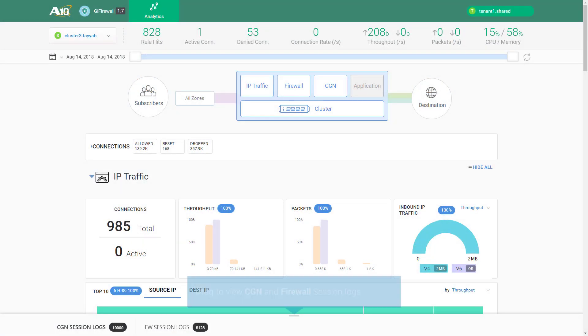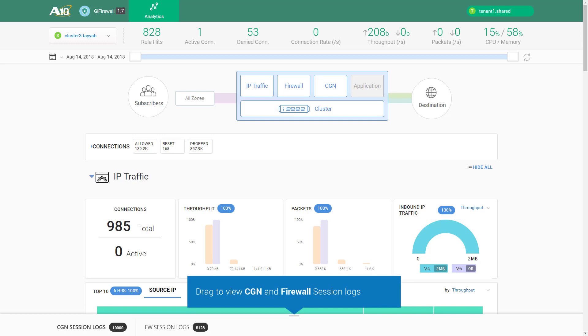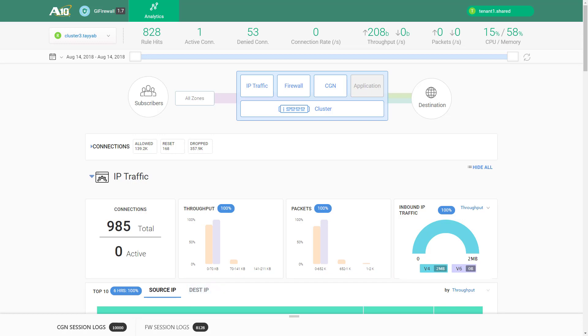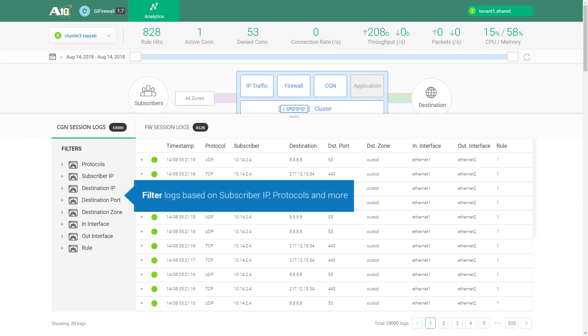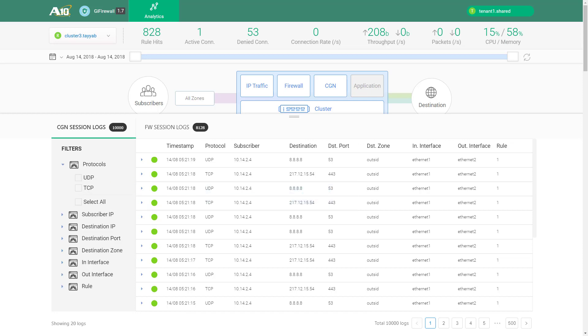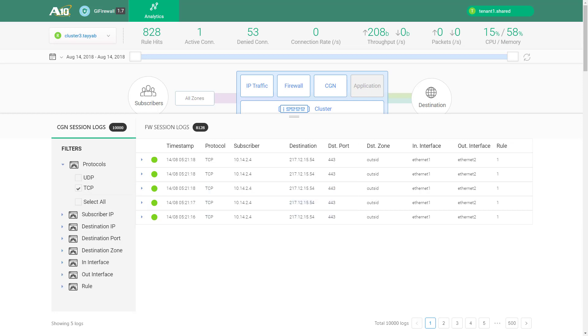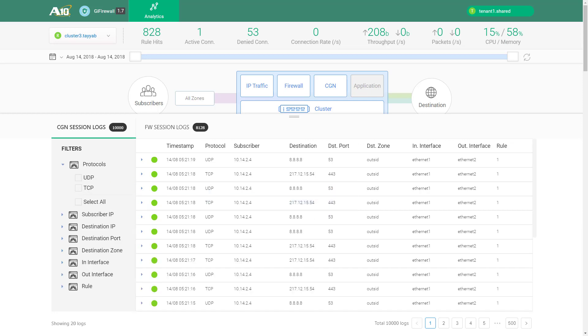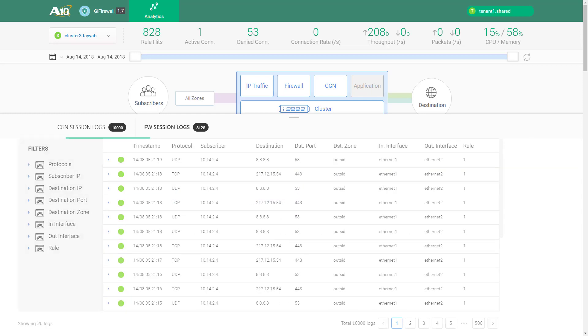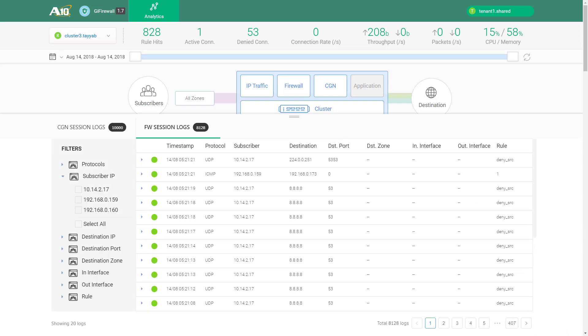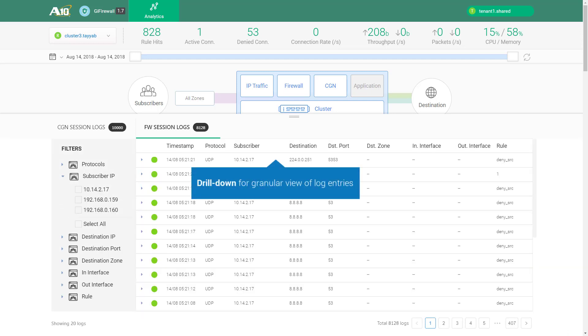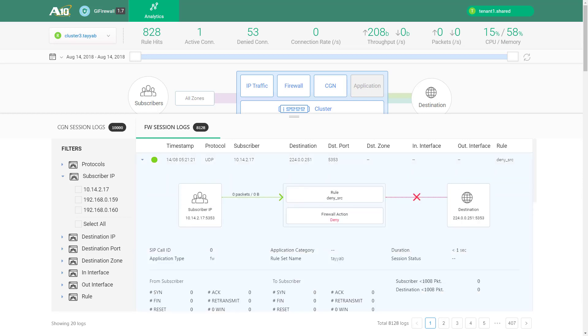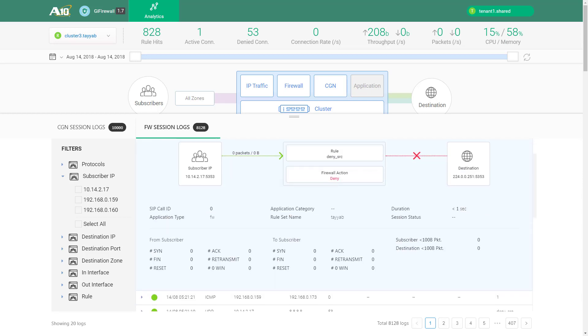Pull up the section for logs to view firewall and CGN related logs sent by Thunder devices. These logs can be filtered by protocol, subscriber IP and other values. Clicking on a specific log entry will give you detailed information thereby enabling faster troubleshooting.